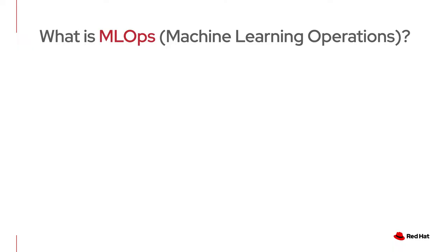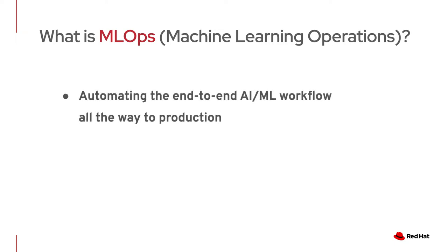What is MLOps or Machine Learning Operations? MLOps is automating the end-to-end AI ML workflow all the way to production. And it's everywhere. There are a large number of smart applications using machine learning.